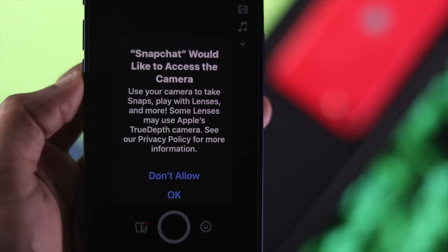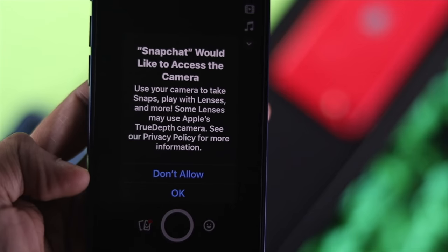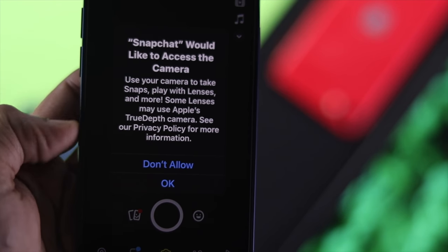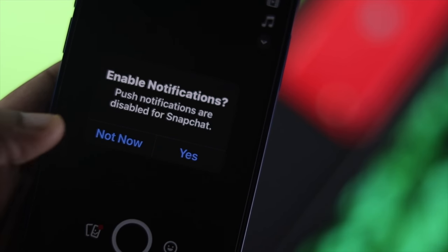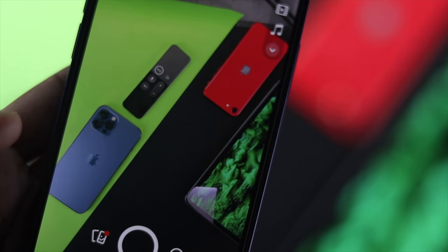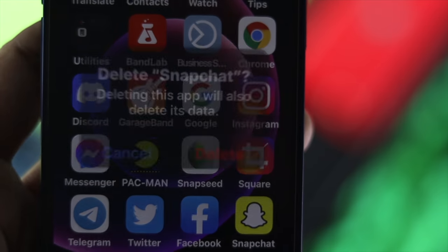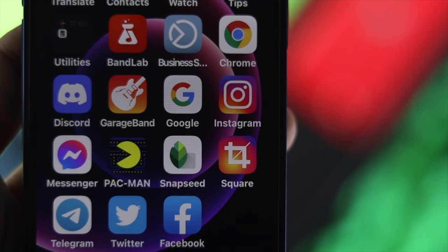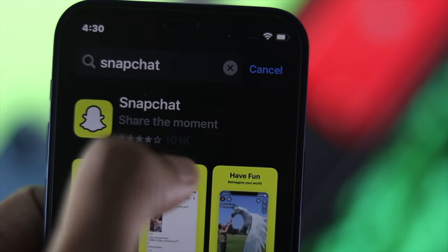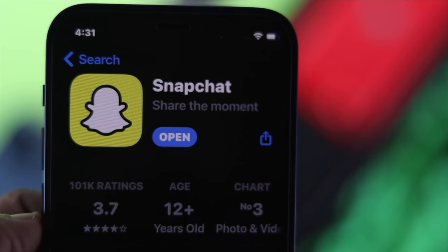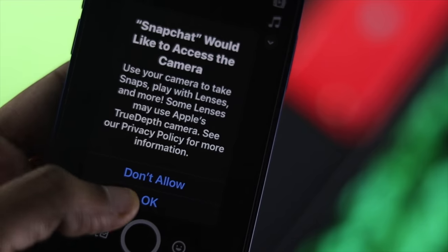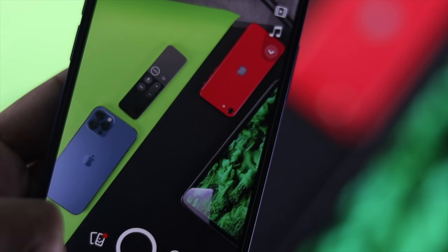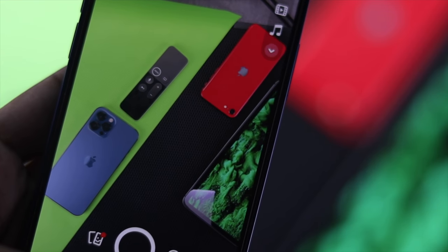The next thing to do is try to remember whether you allowed camera access for that specific application when you first installed it on your iPhone. If you didn't do it, go ahead and reinstall the application — delete it from your iPhone and then reinstall it again. While you're setting it up, make sure to tap Allow to access your camera on that specific application to fix your problem.